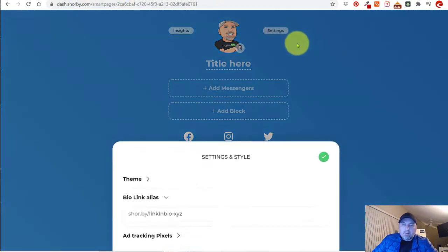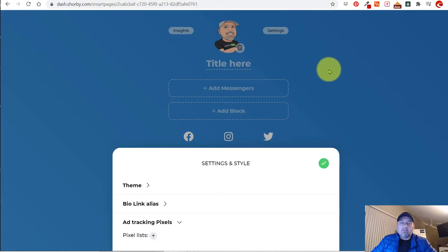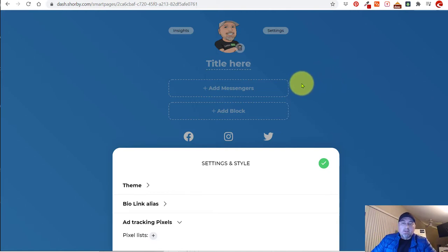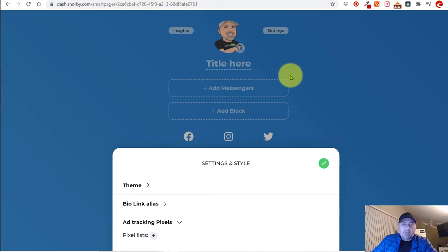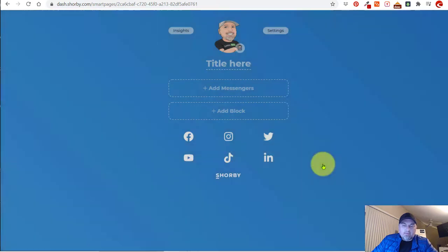Another thing I want to show you in the settings is you can add your Facebook pixel, which is great. So if you're an advertiser and you want to retarget any of your followers or the people who visit this page, you can do that with a Facebook pixel. I'm not going to go into details, but just keep in mind that's a possibility — we'll dive into that in more detail in another video.